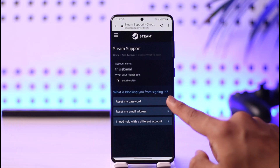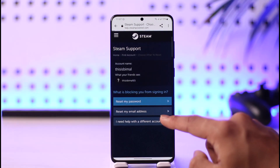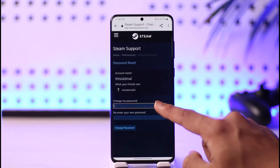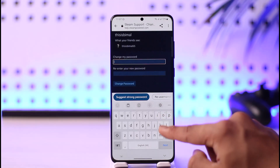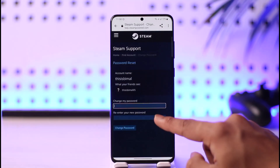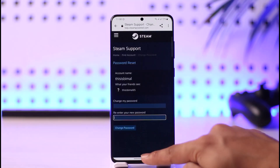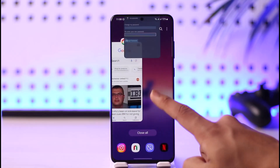Tap on 'Resume Recovery.' All you have to do is choose your account name, then select 'Reset my password' for what is blocking you from signing in. Now reset your password by tapping 'Change my password,' enter the new password you want to use, and re-enter it to confirm.